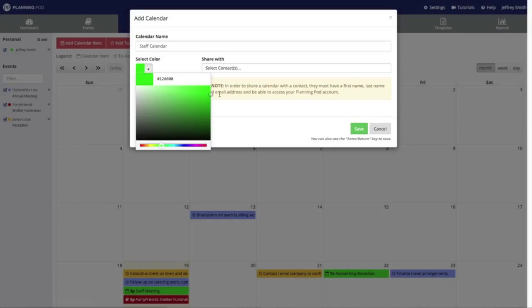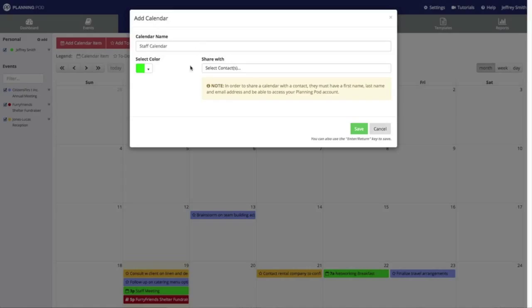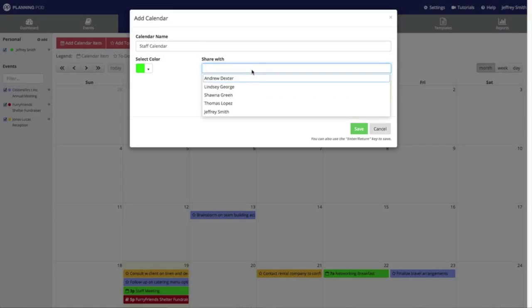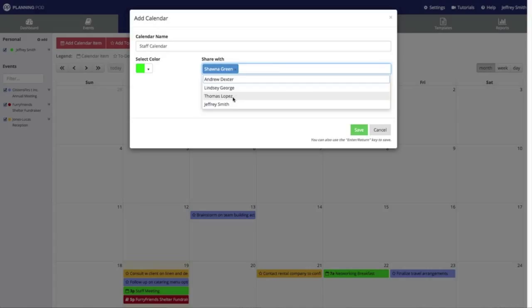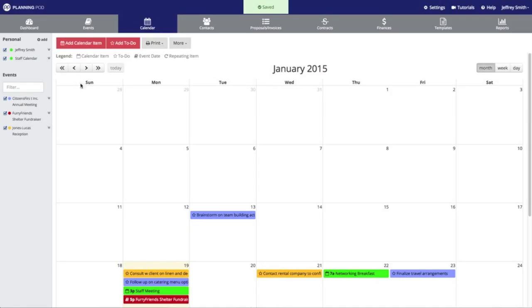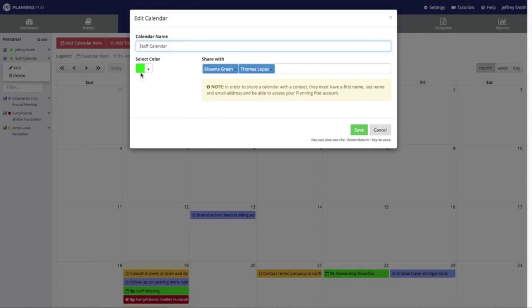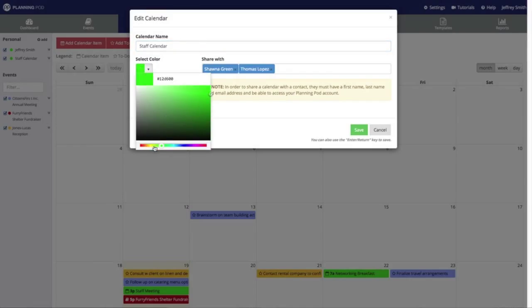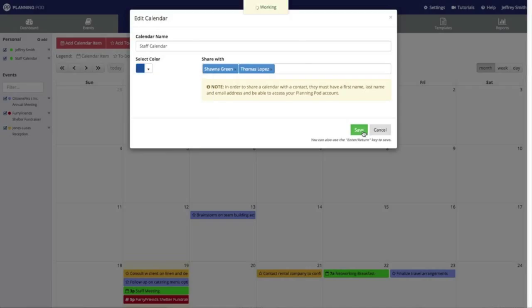We're going to give the calendar a name and select a color for it. We're also going to share this calendar with a few of our contacts, so I'm going to share this with a few staff members by clicking in that box and selecting the people I want to share with. Anytime myself, Shauna, or Thomas logs into the account and goes to the master calendar, each of us will be able to access this staff calendar. I made it the same color as my other personal calendar, so I'm going to edit that and change the color to a nice dark deep blue, then save.